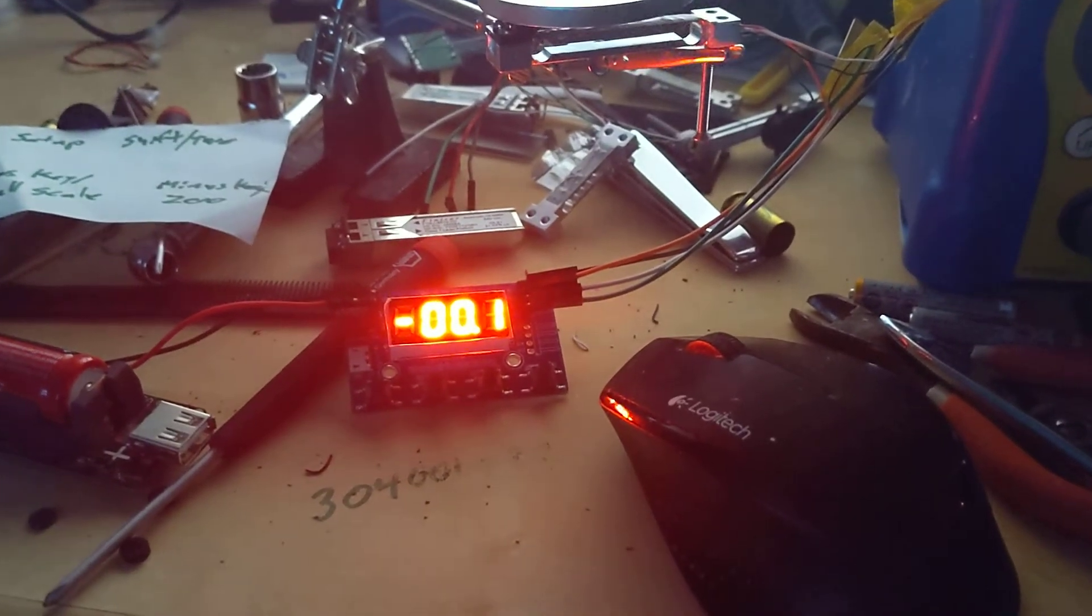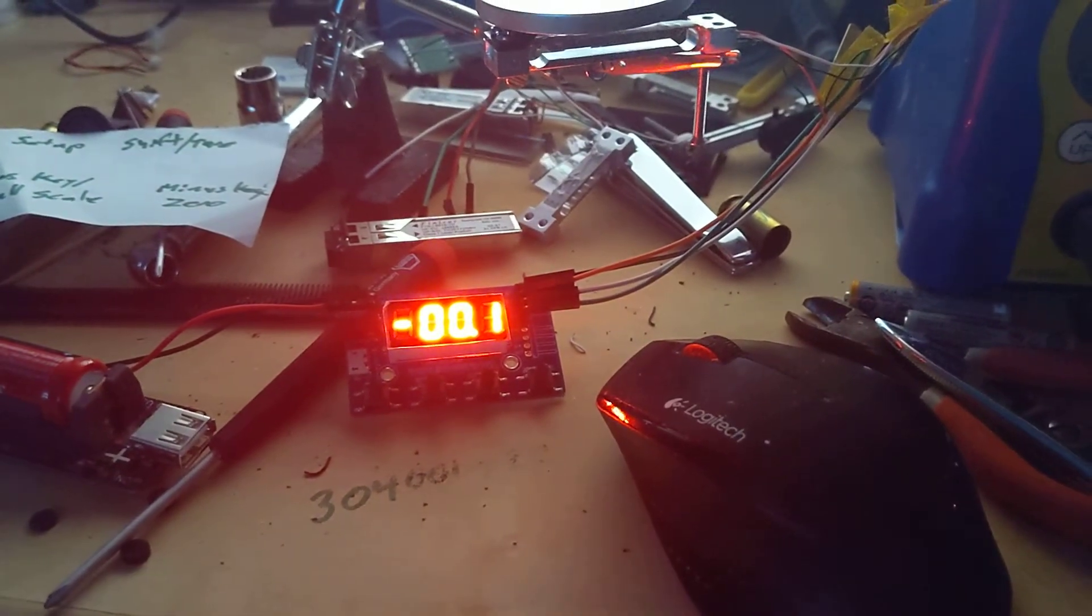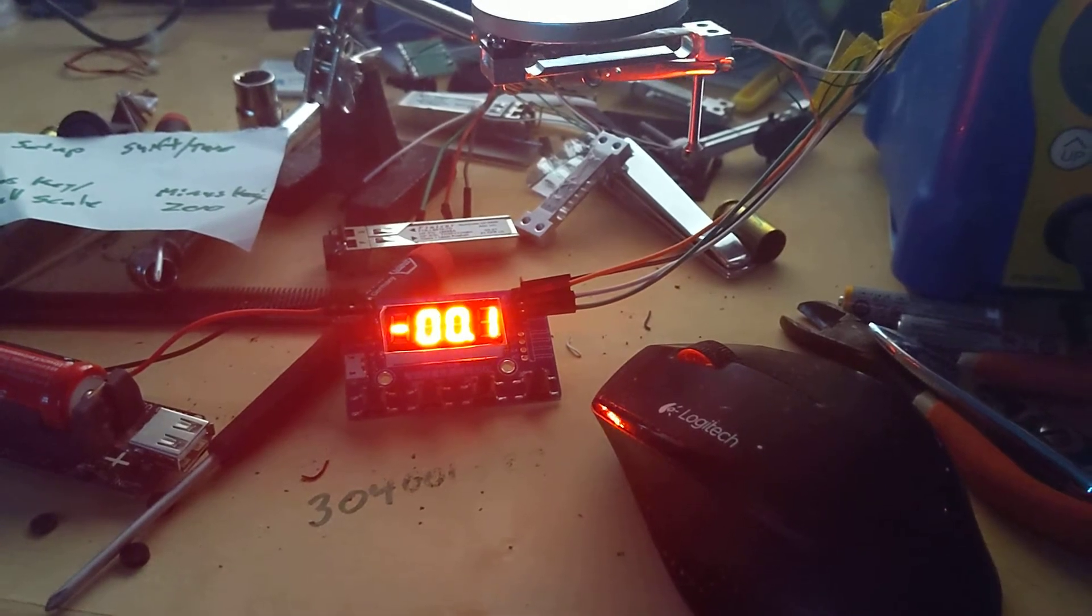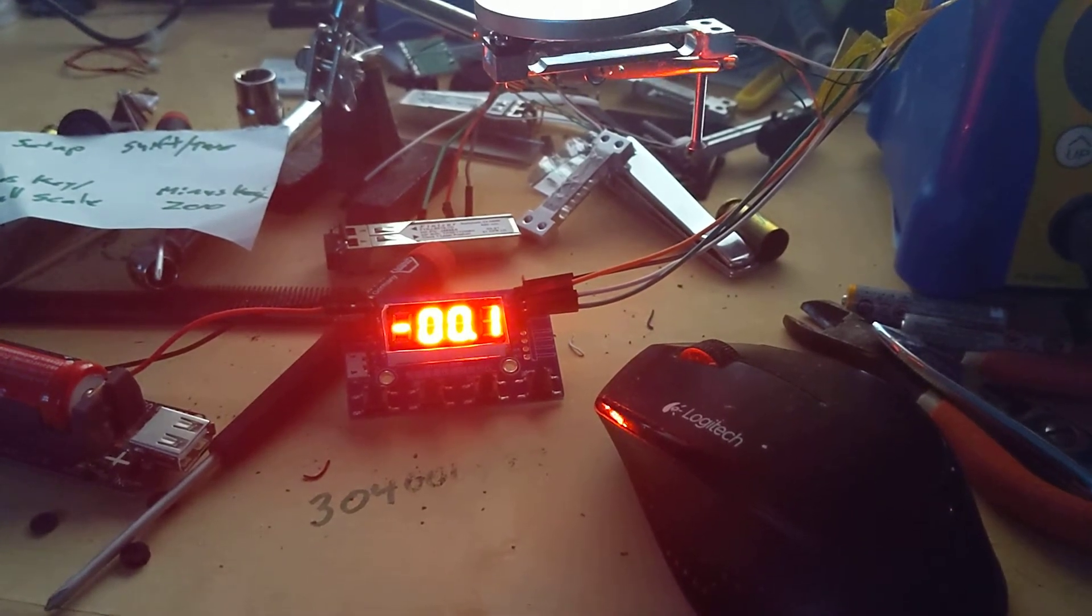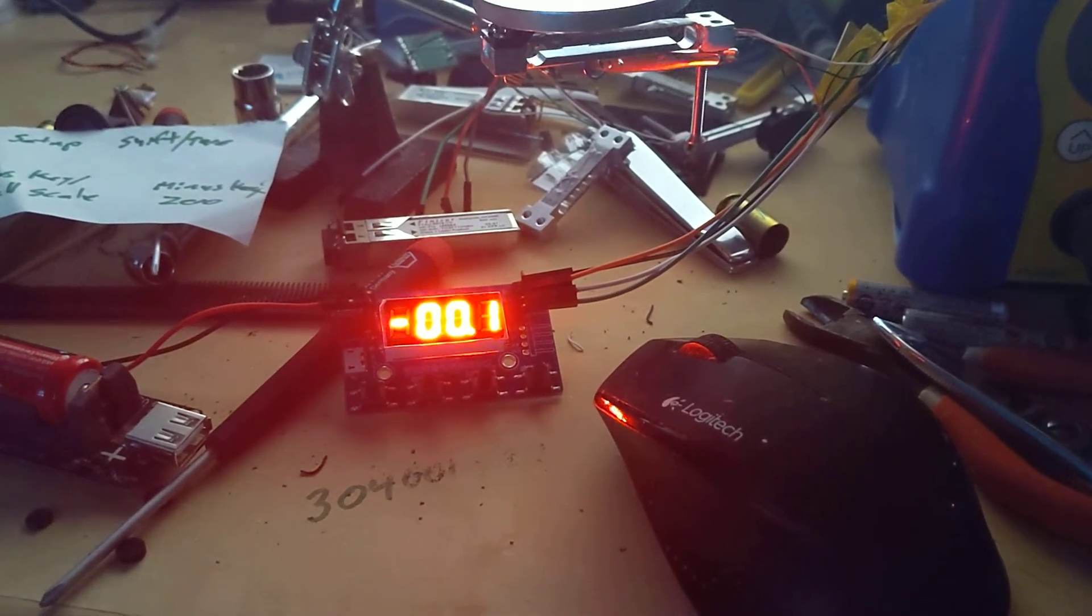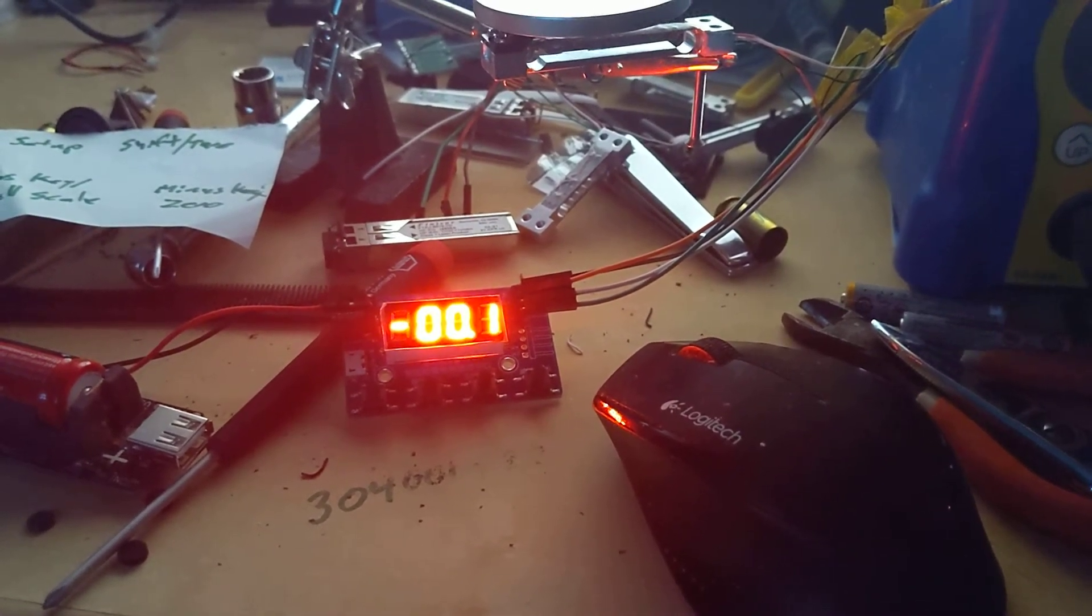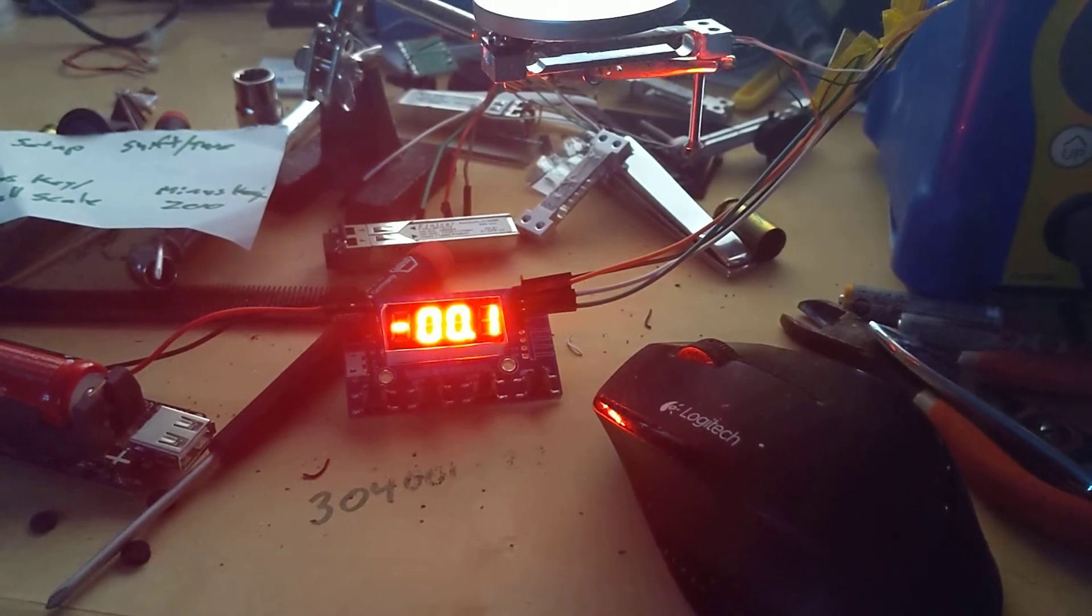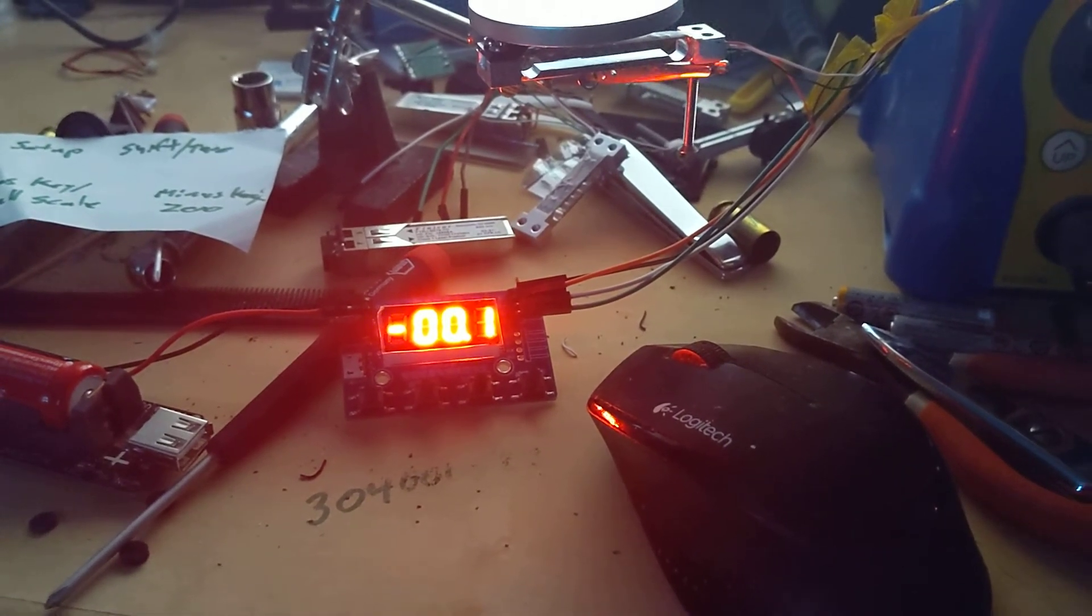This is after two hours and it looks like we've drifted a tenth of a grain, but it flashes back and forth. So let's call it a half a grain drift over two hours.